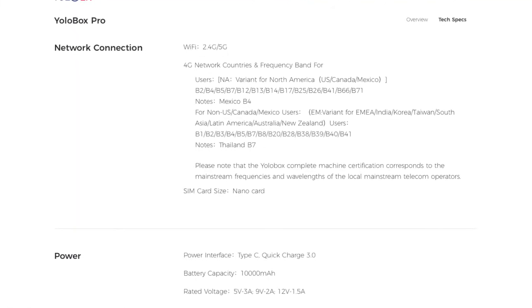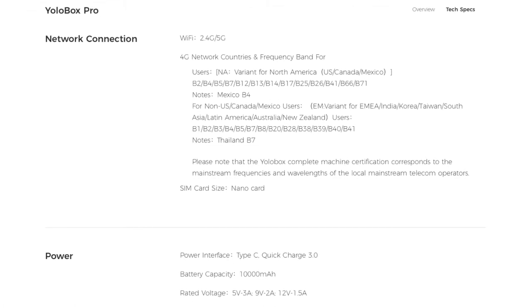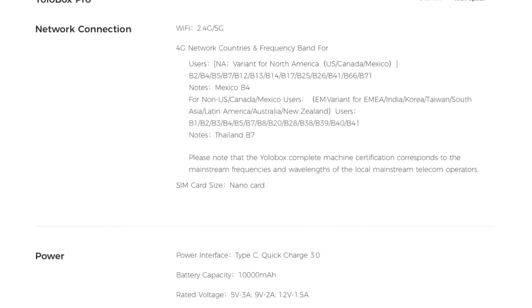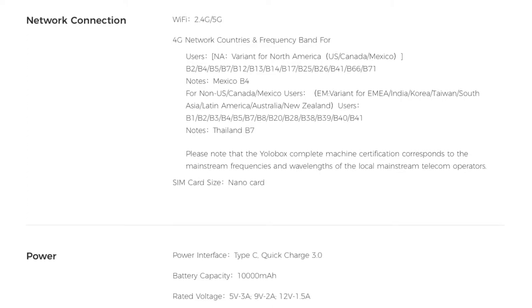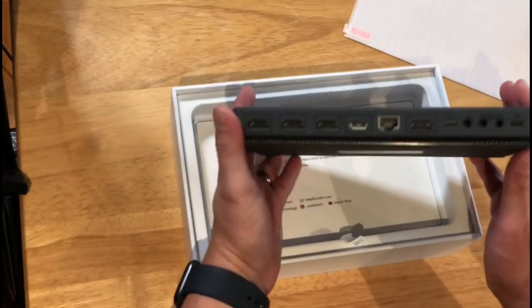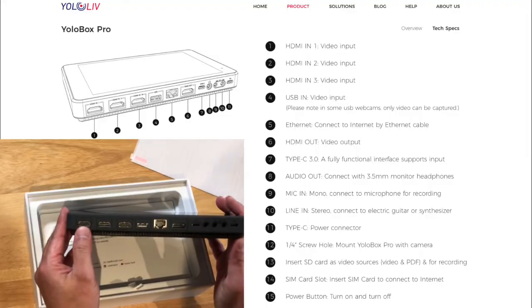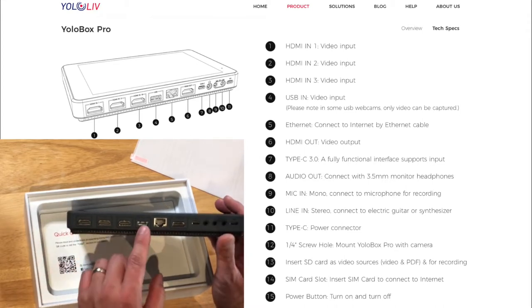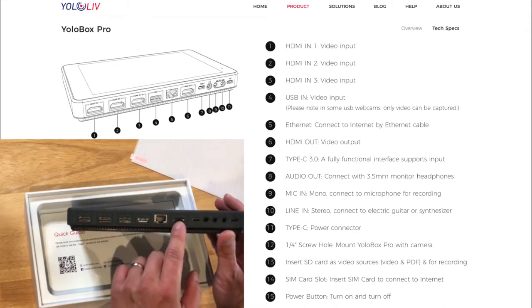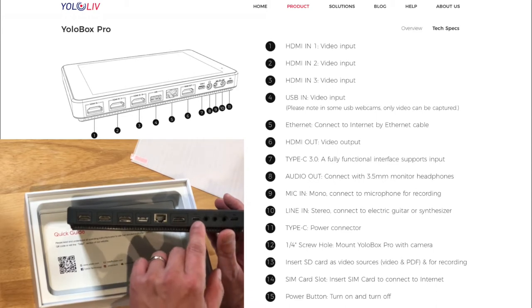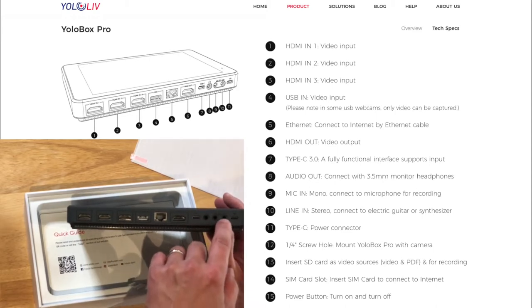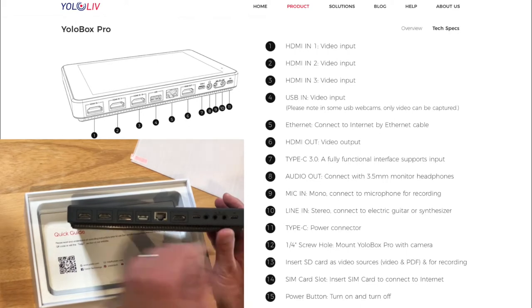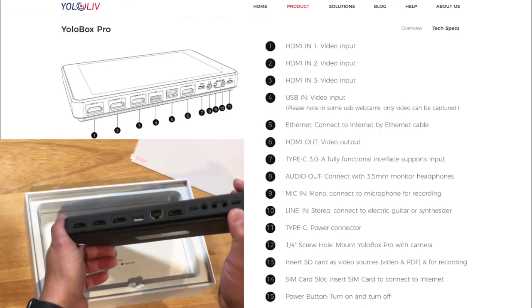The input is 5 volts, 3 amps. You can also do 9 volts, 2 amps, and 12 volts, 1.5 amps. Looking at the connections, we've got HDMI 1, 2, and 3. USB, got a USB, Ethernet, HDMI out, USB Type-C, a headphone jack, and 2 mic inputs, and a USB-C. Looks like it's for charging.